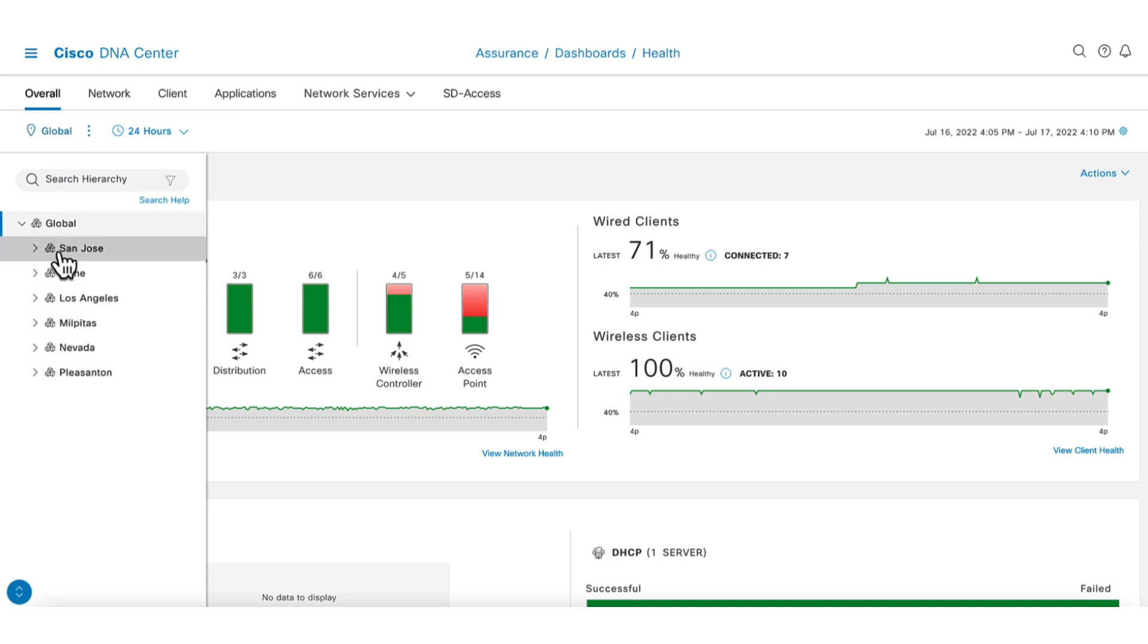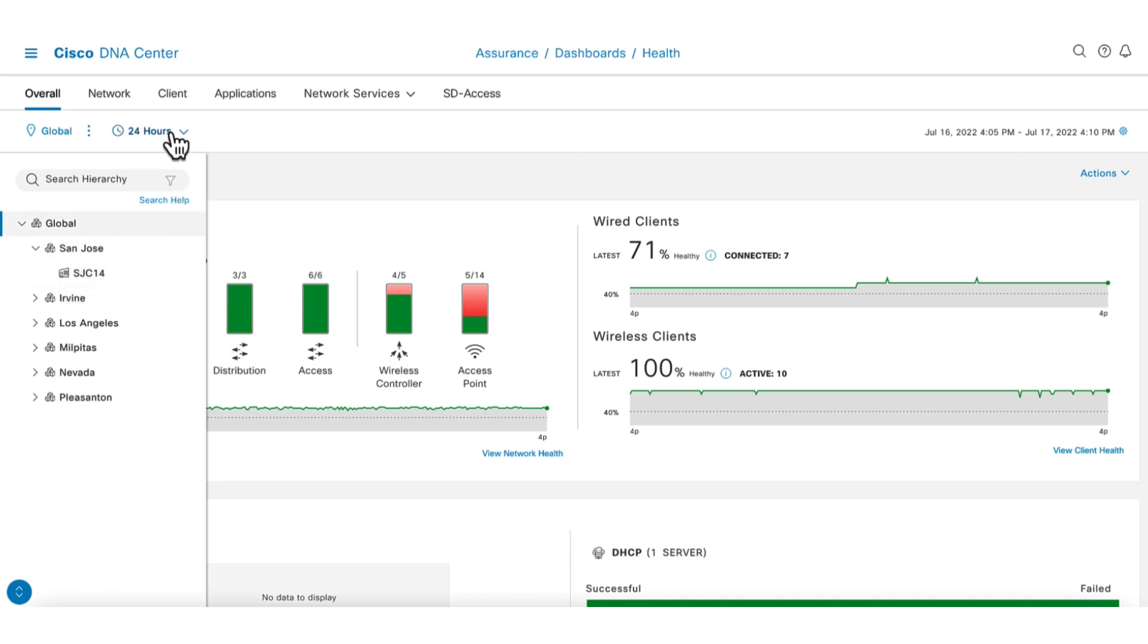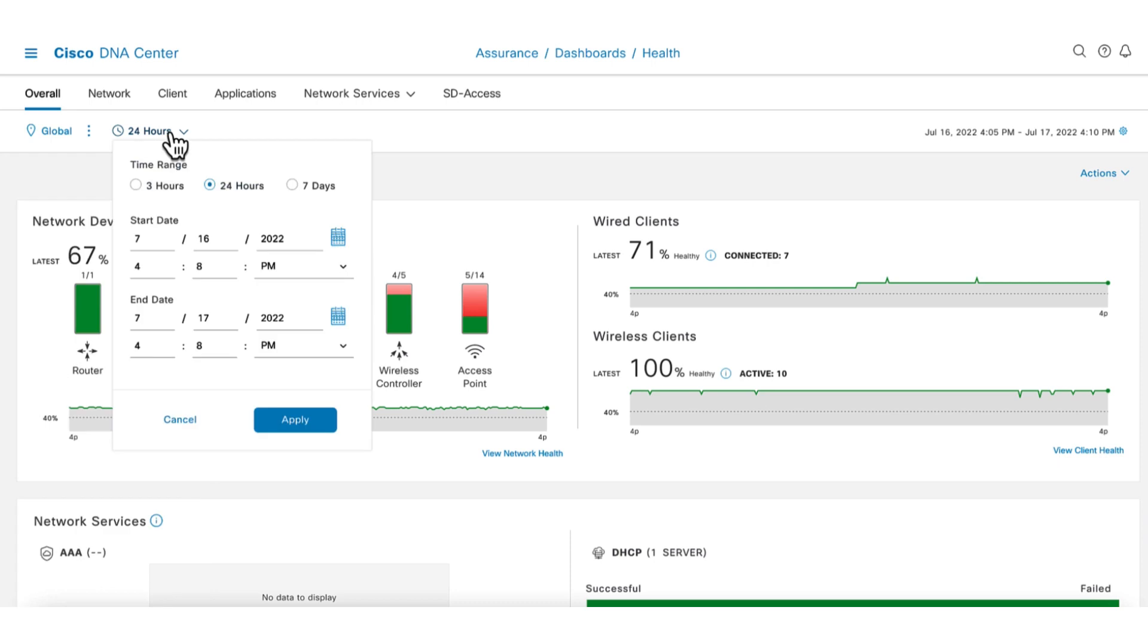from the default global view to a specific site or building to focus the scope. Maybe you are only interested in examining a specific building. Similarly, the time range can also be changed to a more specific time window. You can get a seven-day historic view to see trends or zoom down to a three-hour block that covers a particular incident.